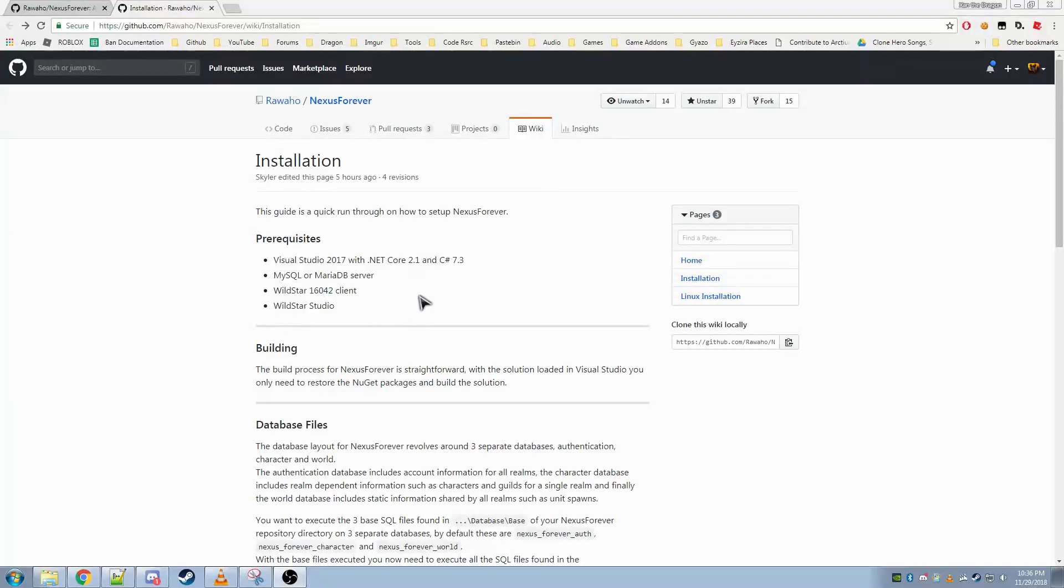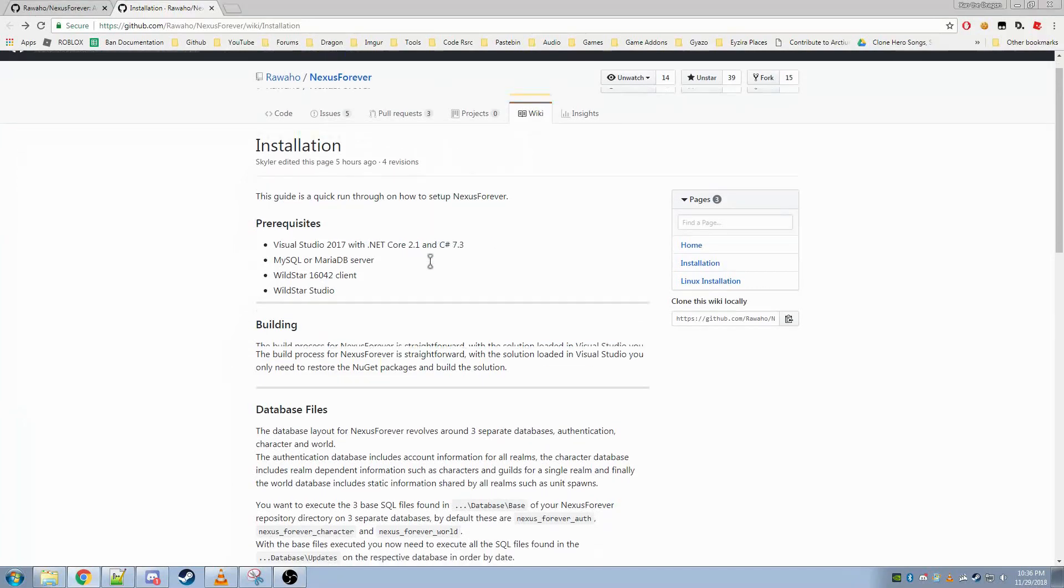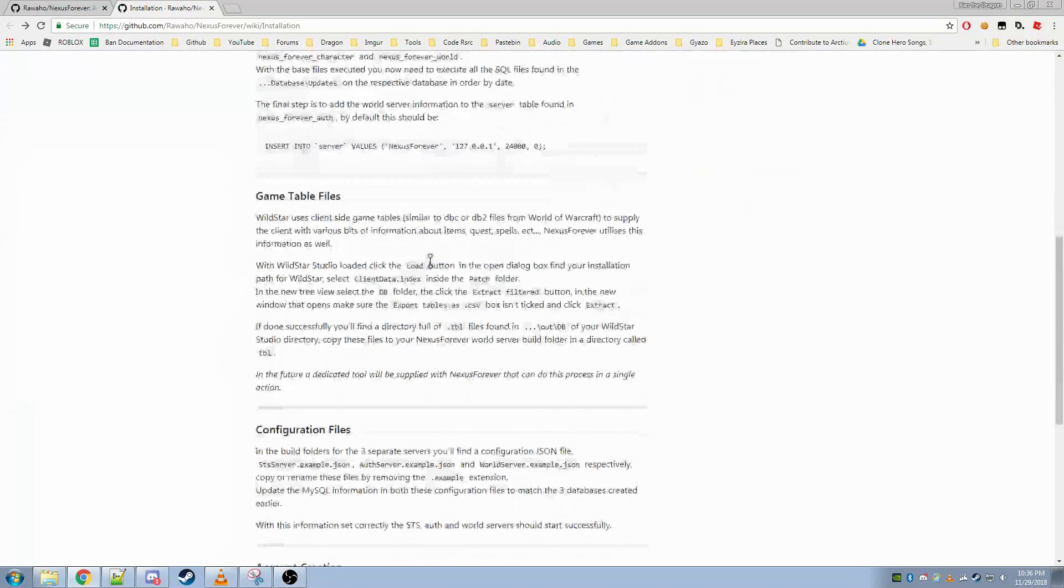Hey everybody, today I'm going to be showing you how to install the Nexus Forever Wildstar Server Emulator. I'll basically be guiding you through the installation sheet here.